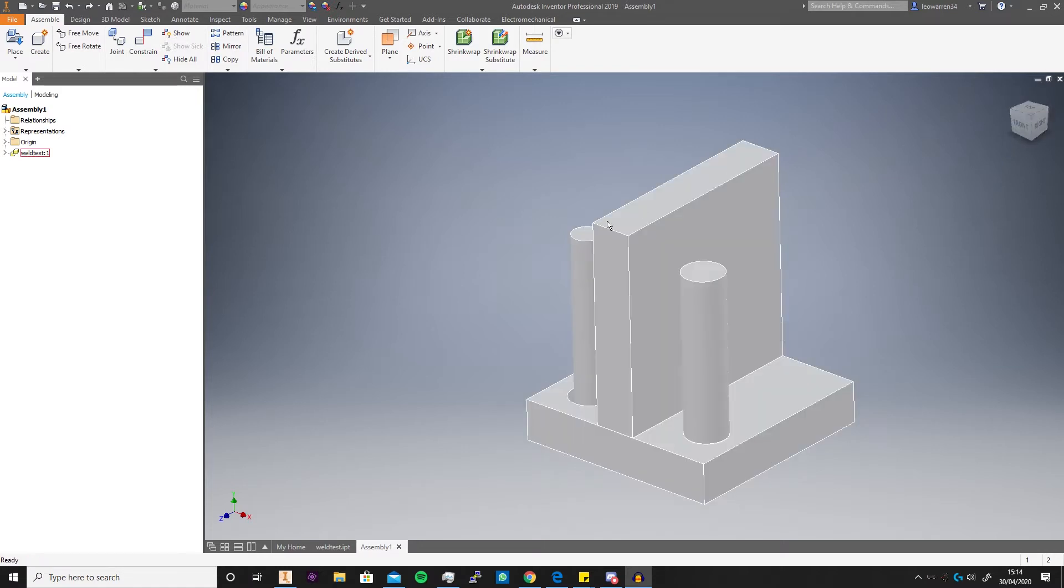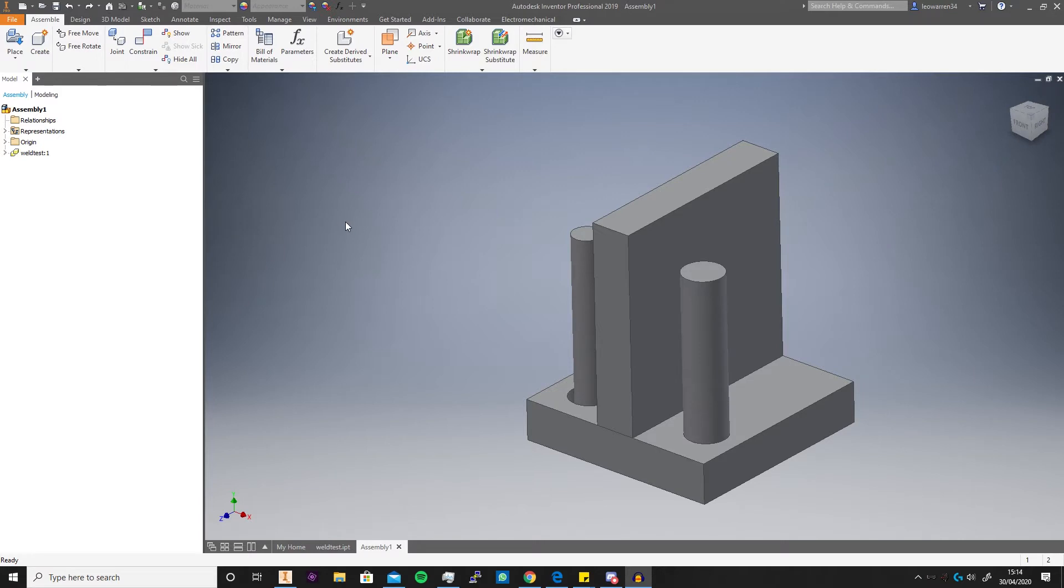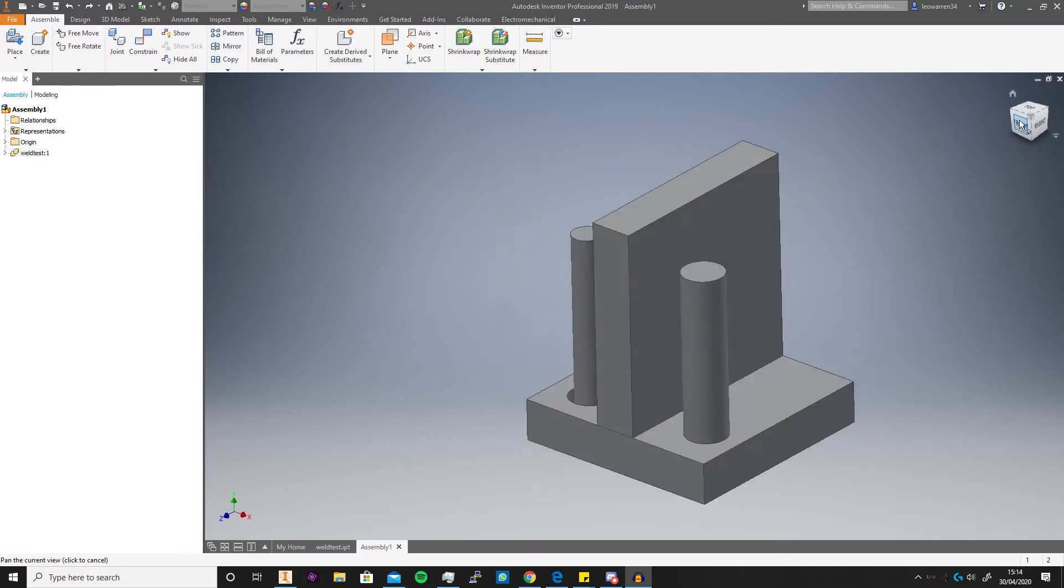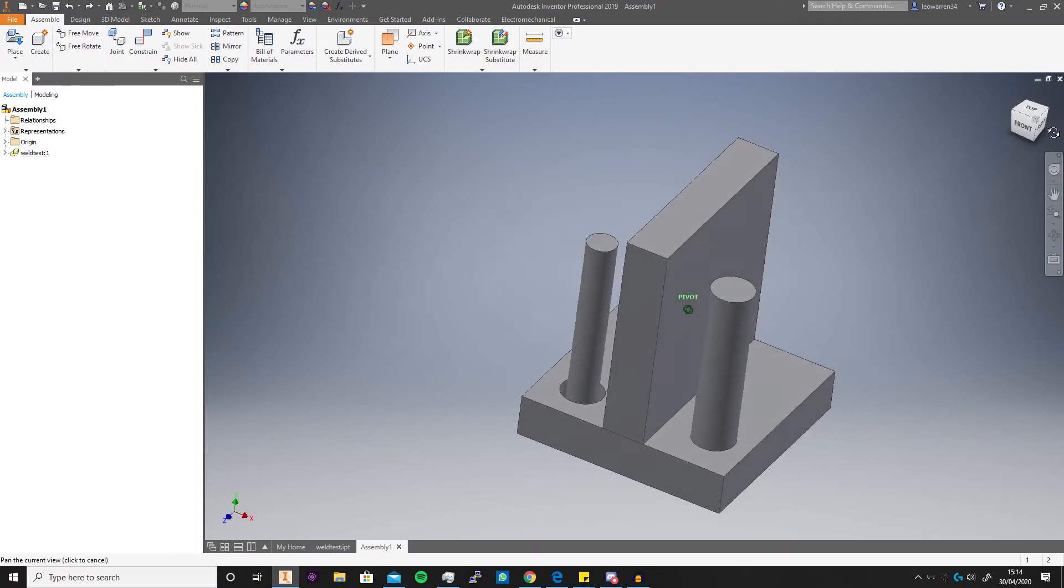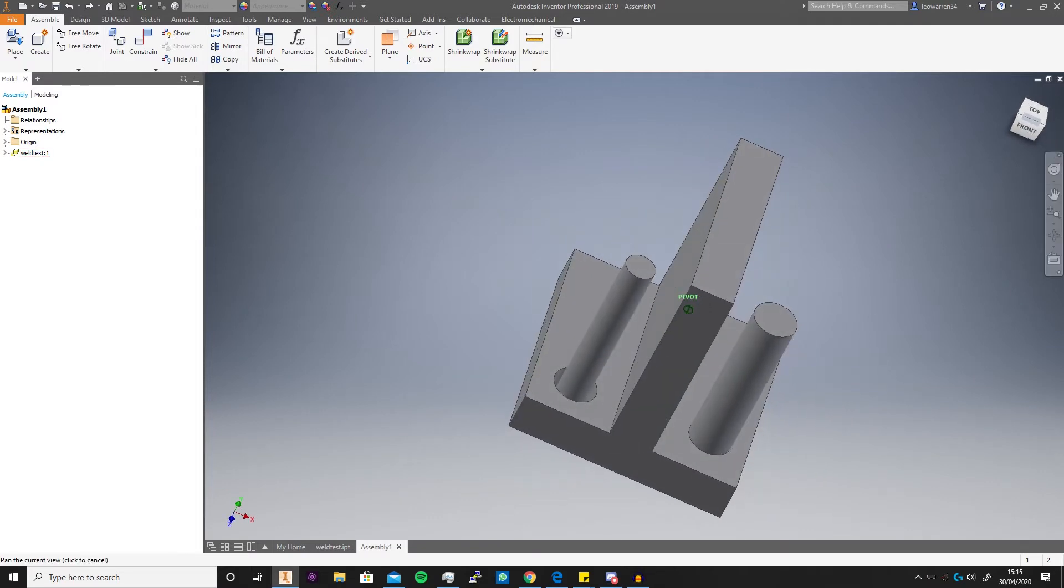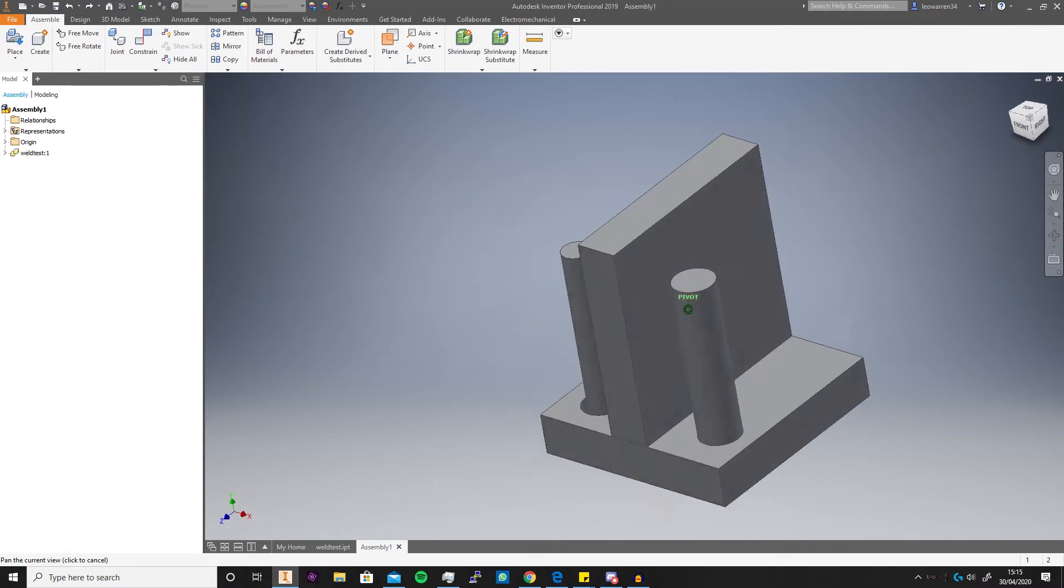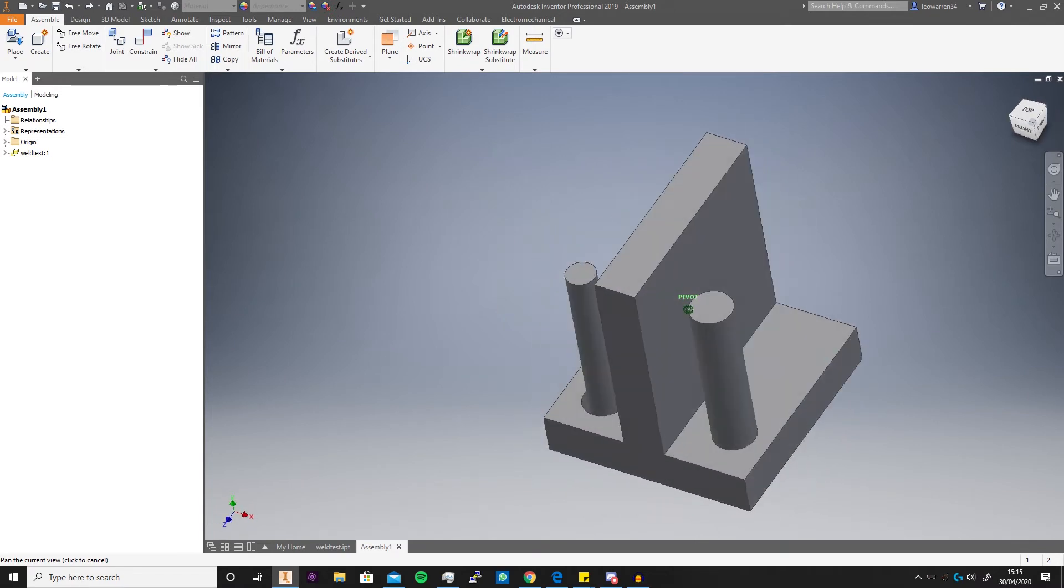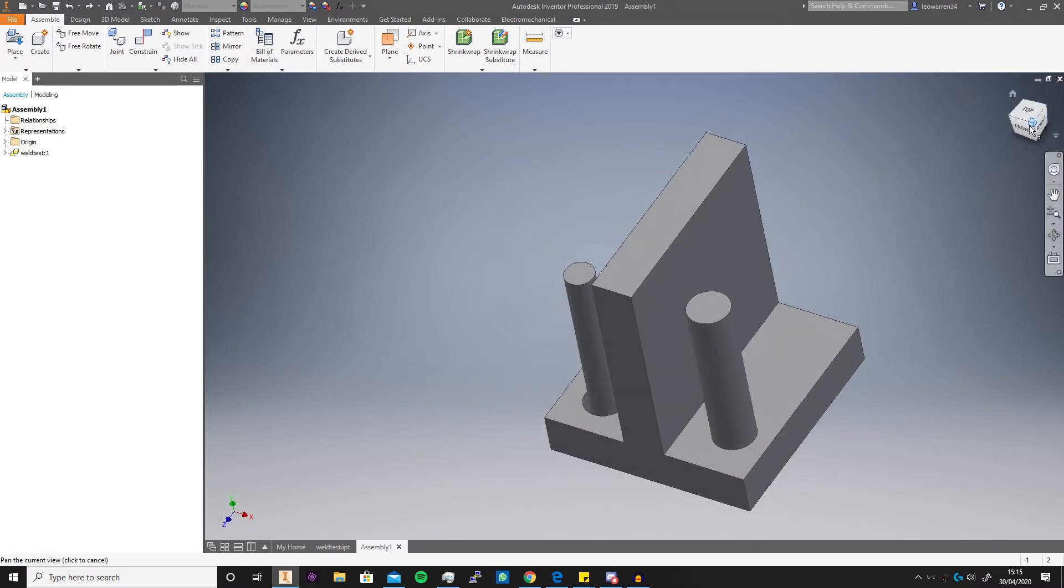So the first thing you need if you're going to start working with weldments is an actual part to work with, because weldments is actually an assembly environment. So here I've just set up a little jig. It's more just for demoing because it's got gaps and stuff to demonstrate groove and fillet welds, but really this is for demo. Obviously you're going to want your own stuff to weld with.